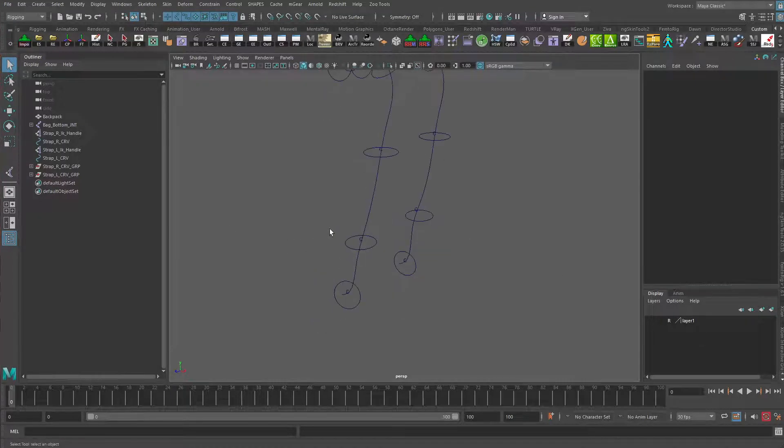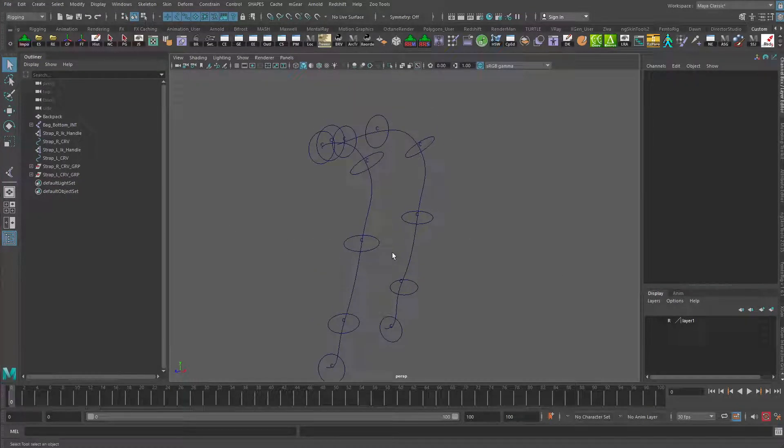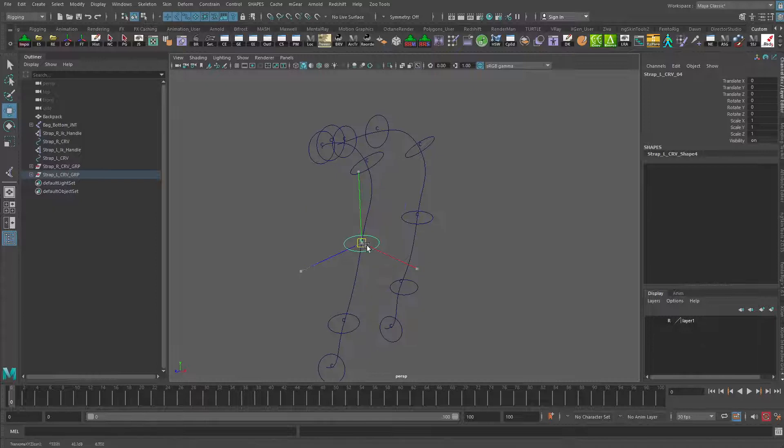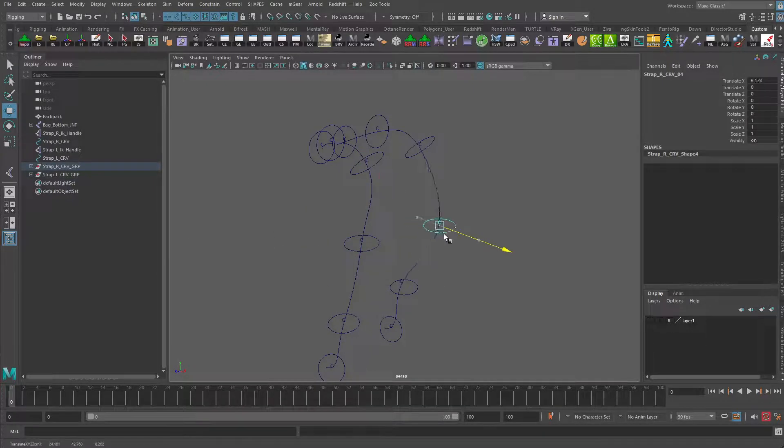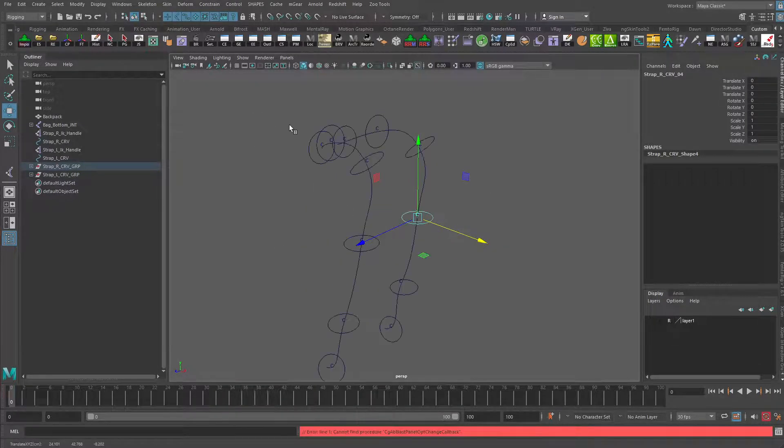Continuing on. Now we have all of our controls set up so that those deformers are moving, those clusters are moving with them. Let's turn everything back on.